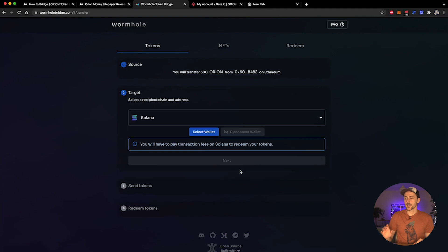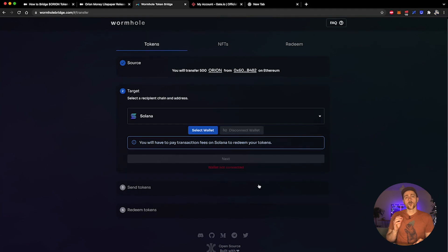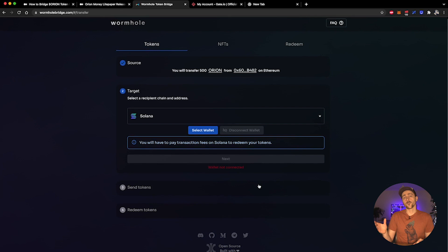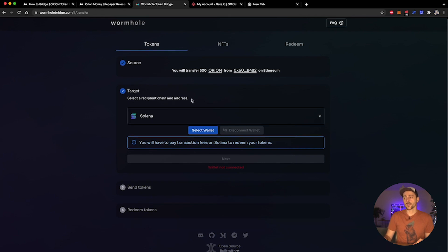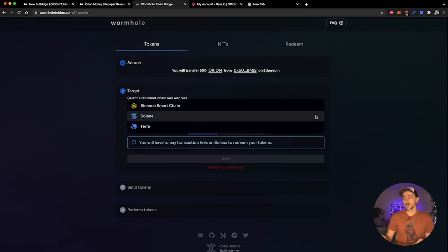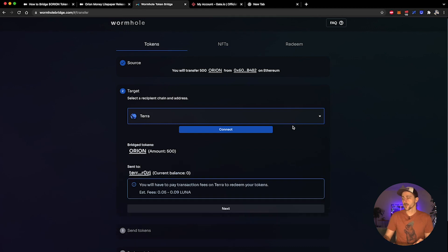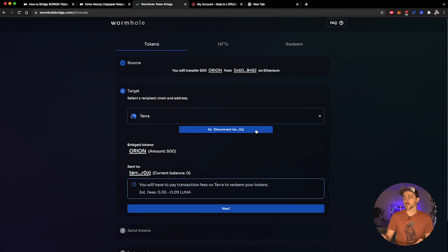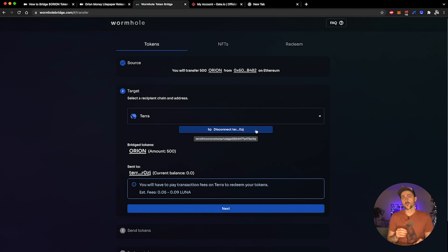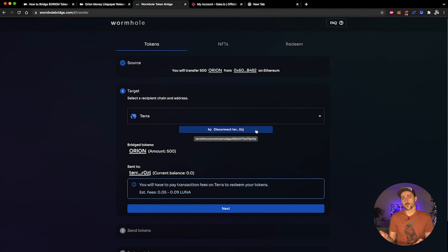Click next. So once I have filled out the source wallet information, it will now ask me for the target wallet information. You can see here 'select a recipient chain and address.' Here I'm going to select Terra because we are bridging from Ethereum to Terra, and I'm going to hit connect again. If you haven't previously interacted with the Wormhole bridge, this will now give you a Terra Station prompt where you will need to enter your password and sign that you are happy to connect your wallet to this portal.